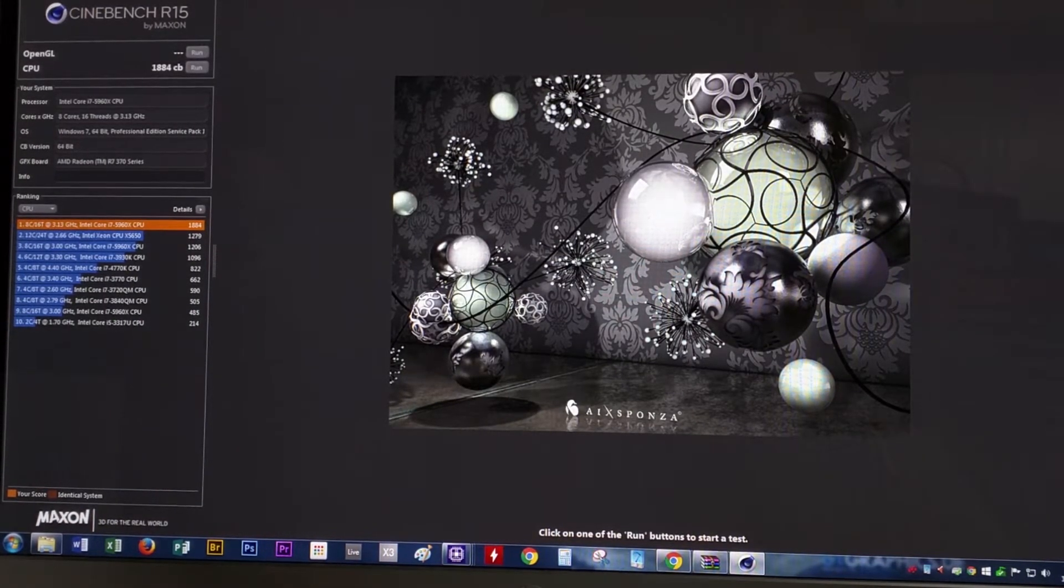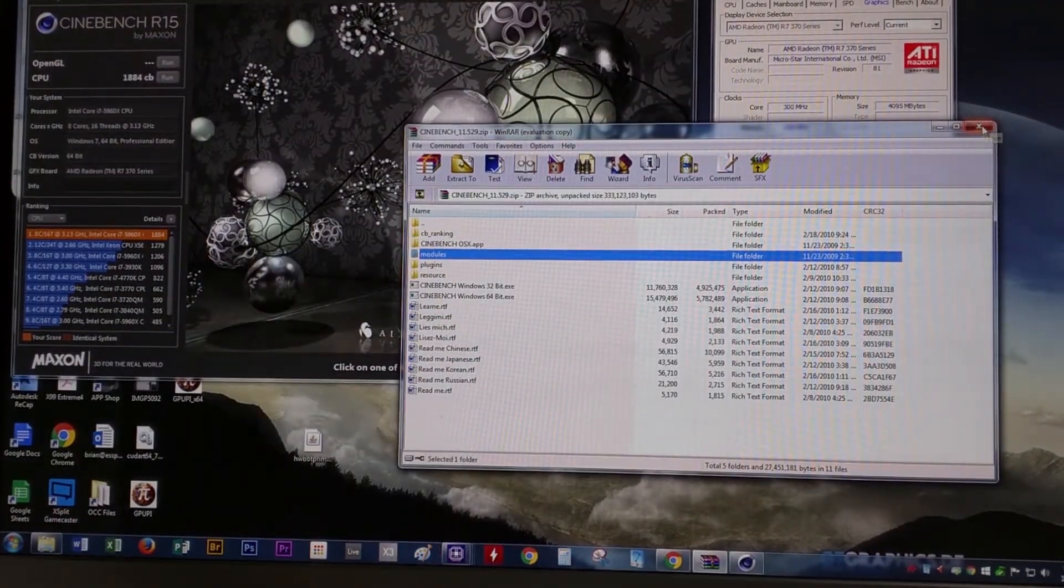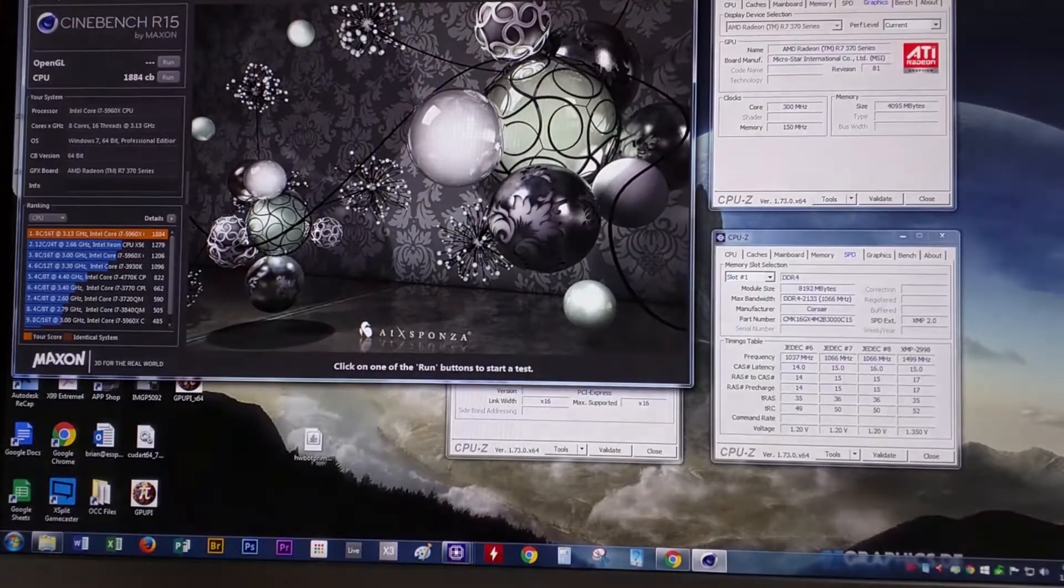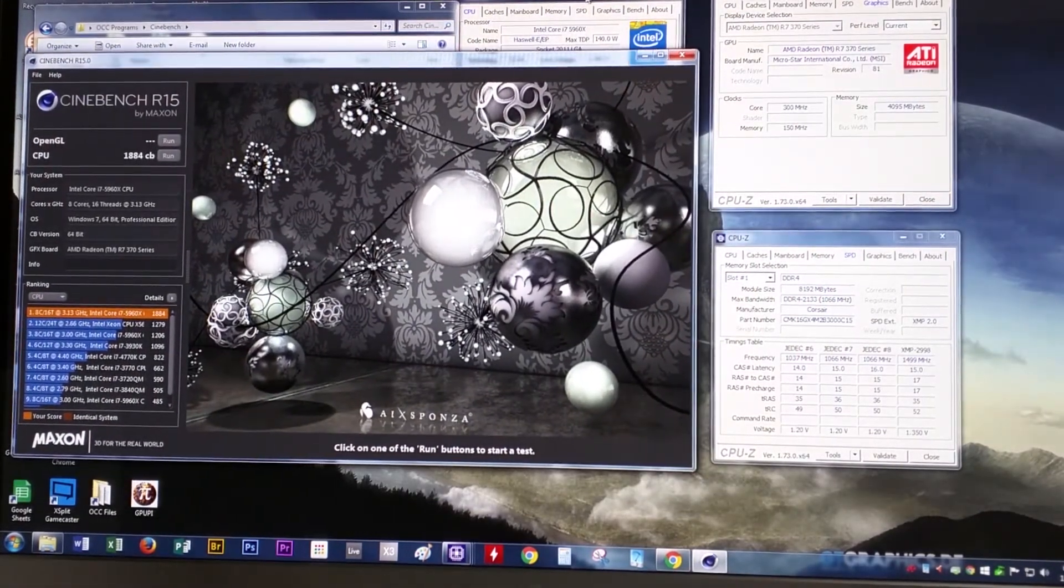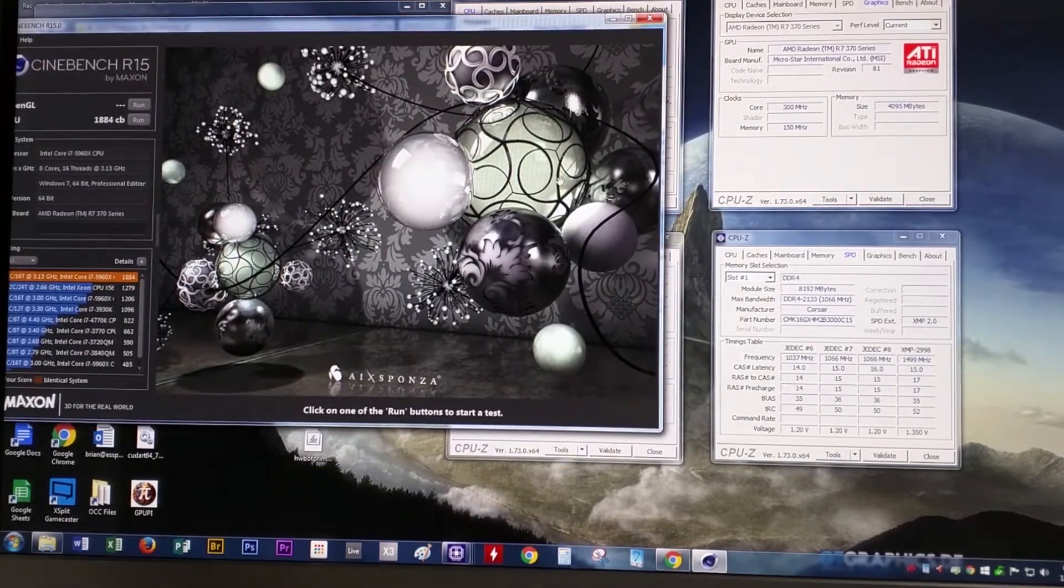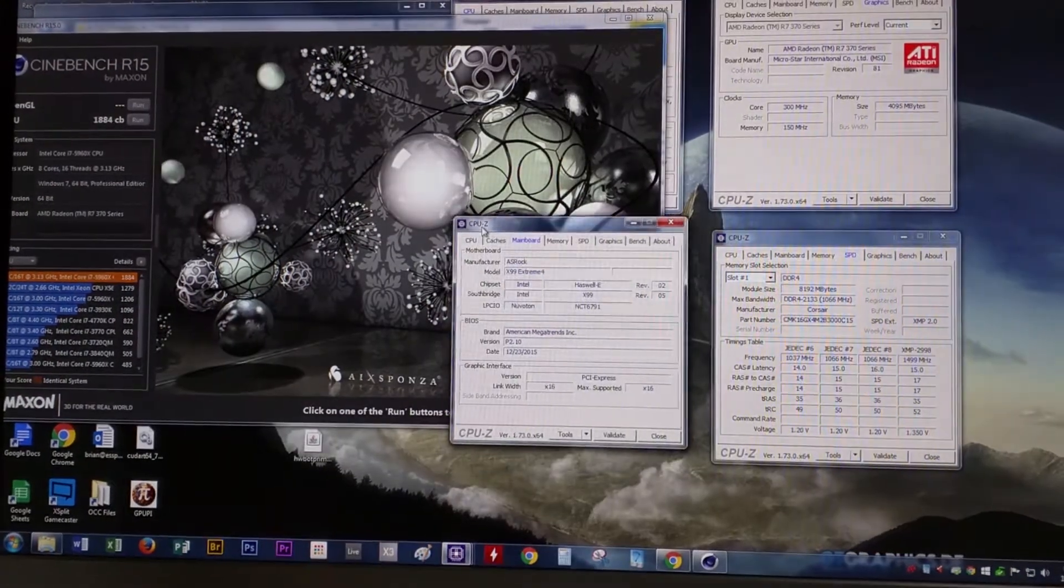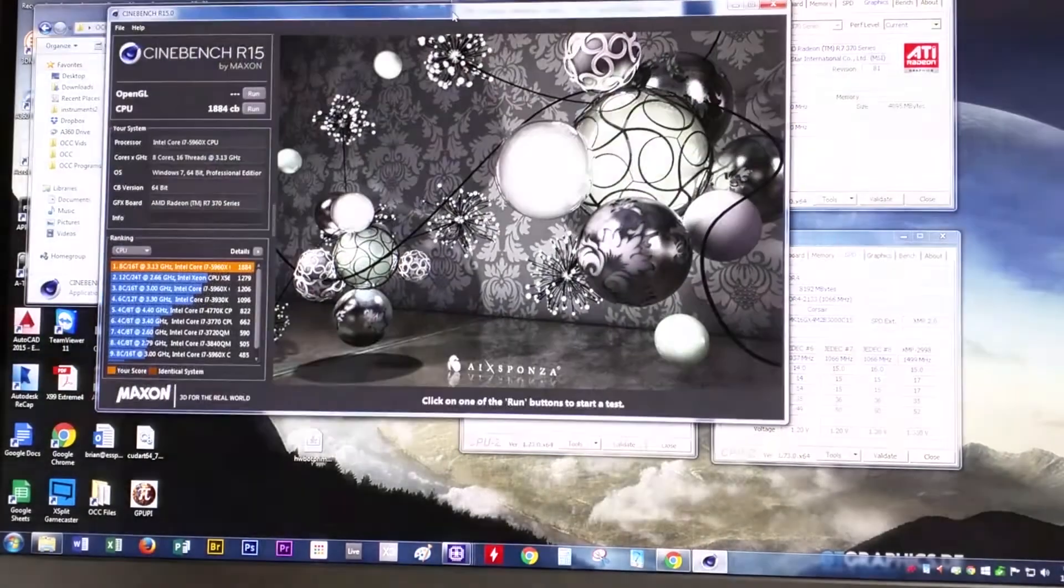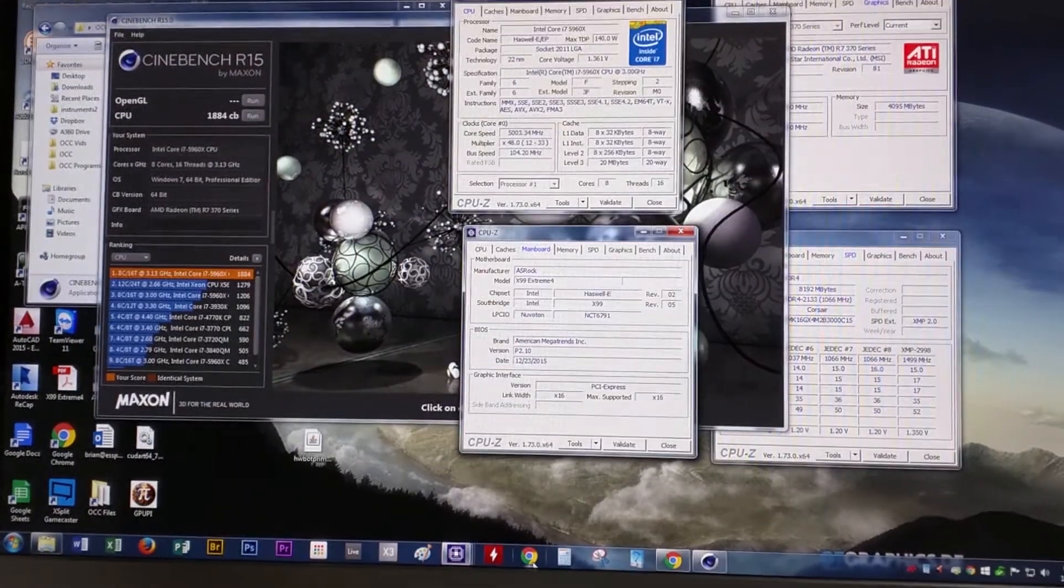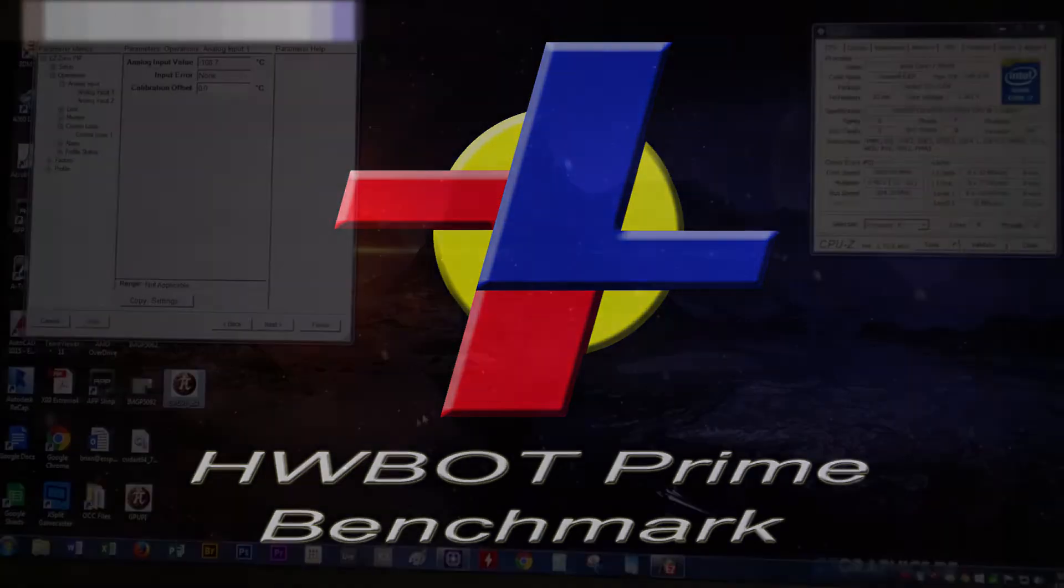The next benchmark we're going to show is going to be HWBot Prime. I think we're actually going to submit Cinebench online. I think we're getting it set up with all of the checks so that it can be submitted online on HWBot. This is the first night that we have done benchmarks and actually submitted the results online. Actually, the second night. And it's really pretty much the second time that we've done benchmarks.